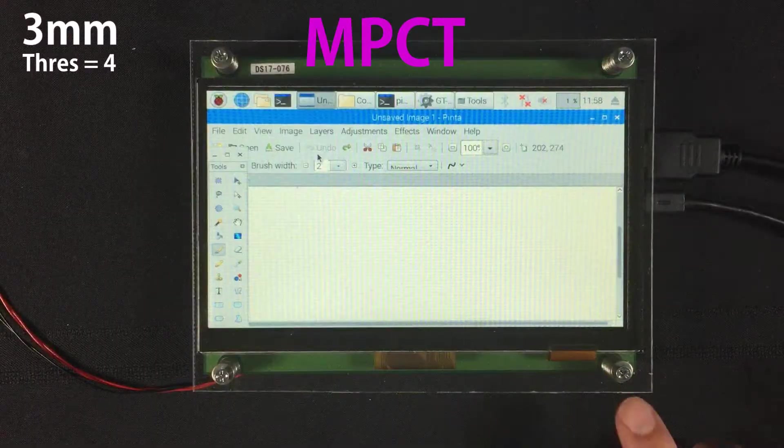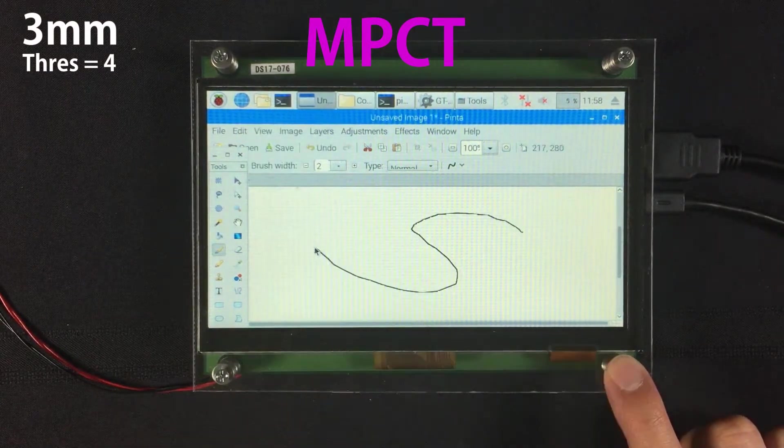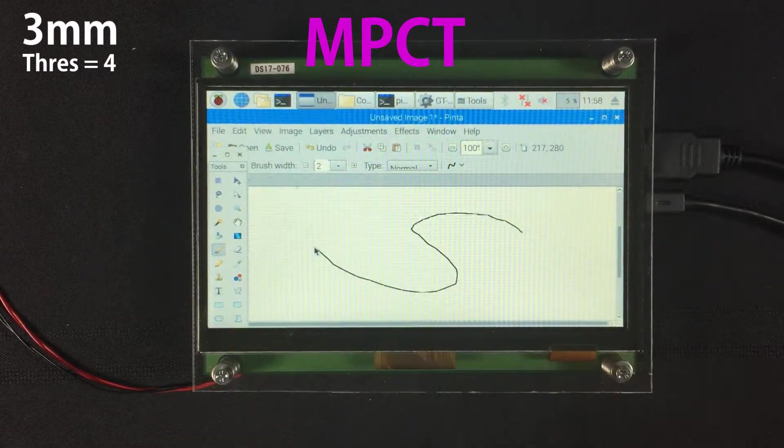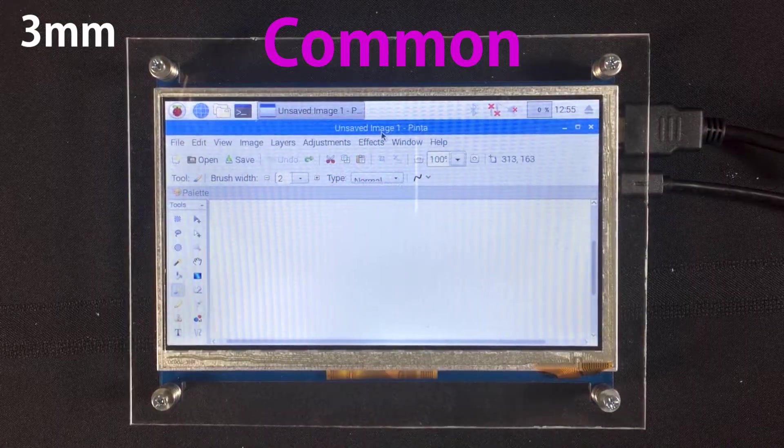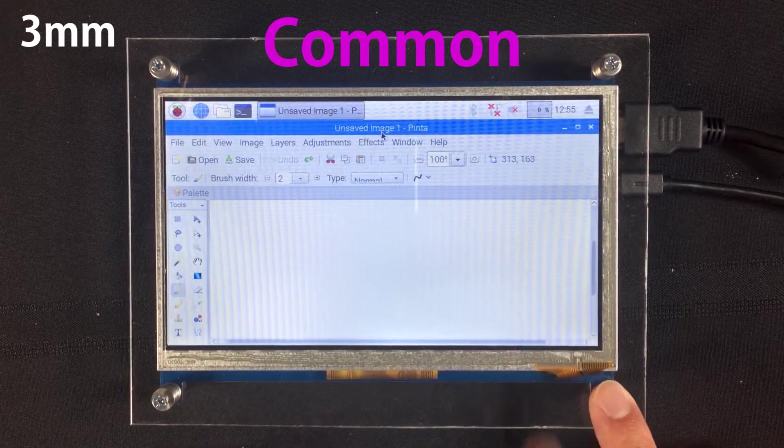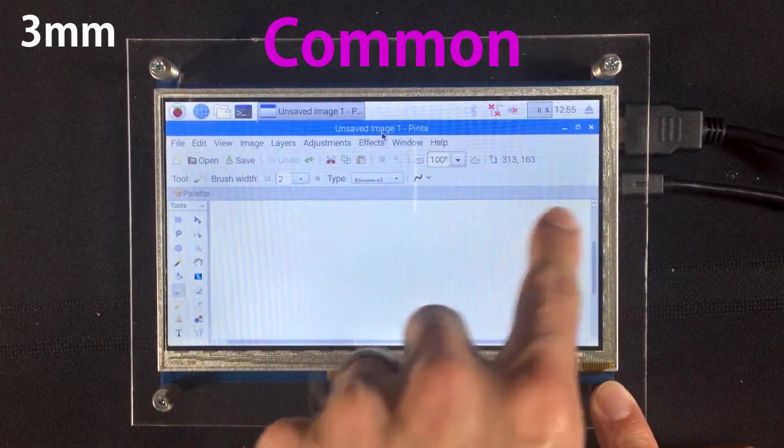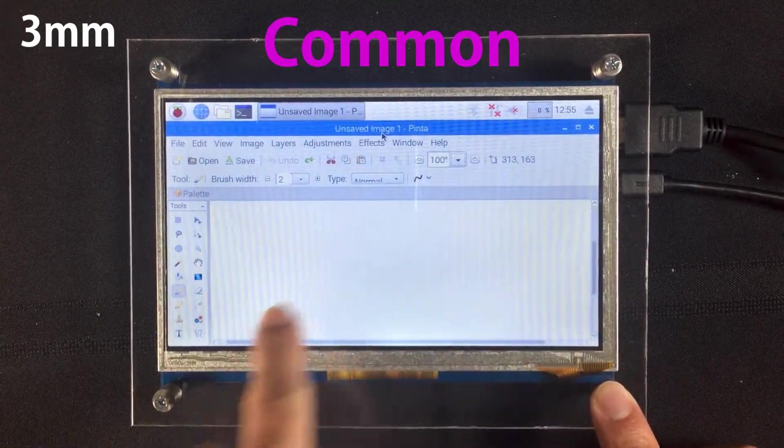With a three millimeter air gap, the MPCT touchscreen works just fine with the touch adjustment. And the common touchscreen is still having a very hard time getting any touch input.